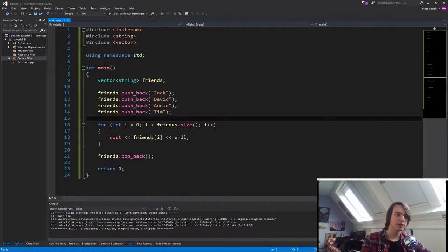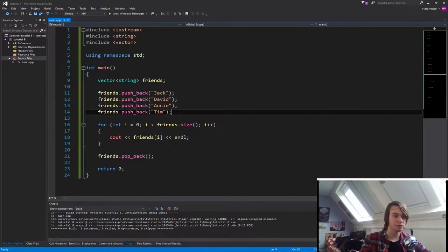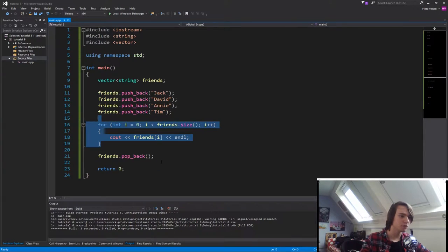So basically, right now, Tim is going to be the last one, since he was last added to the vector, so Tim will be removed.